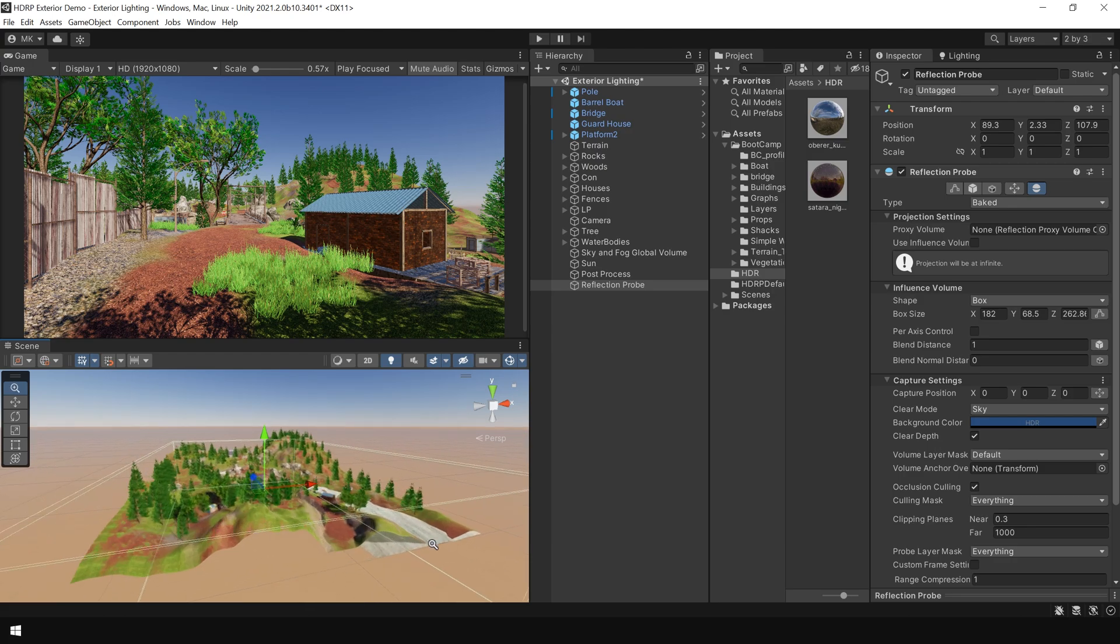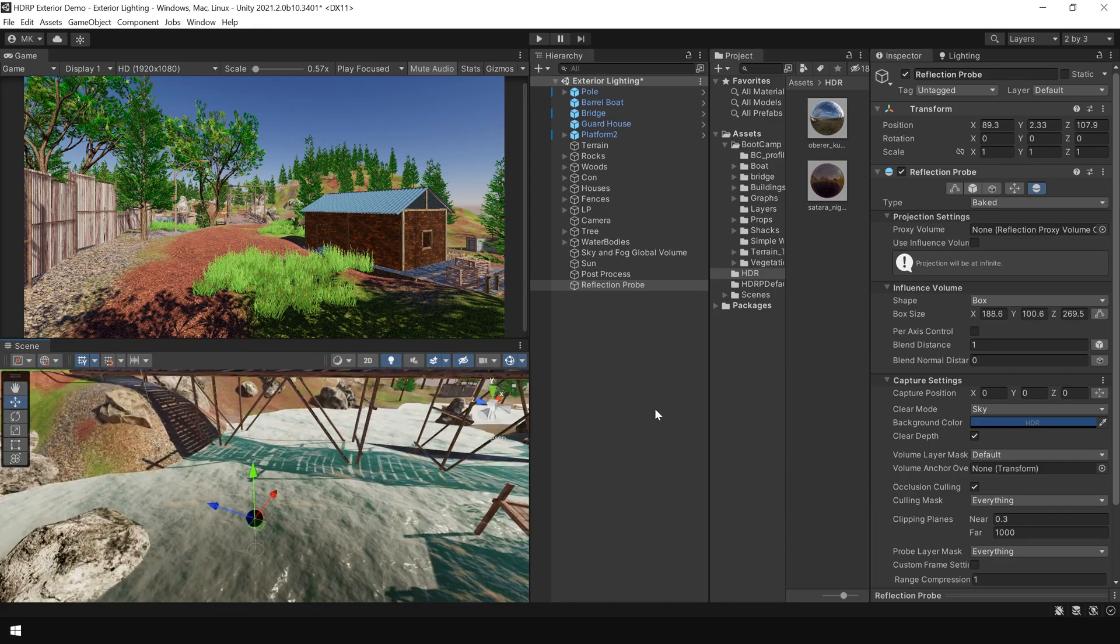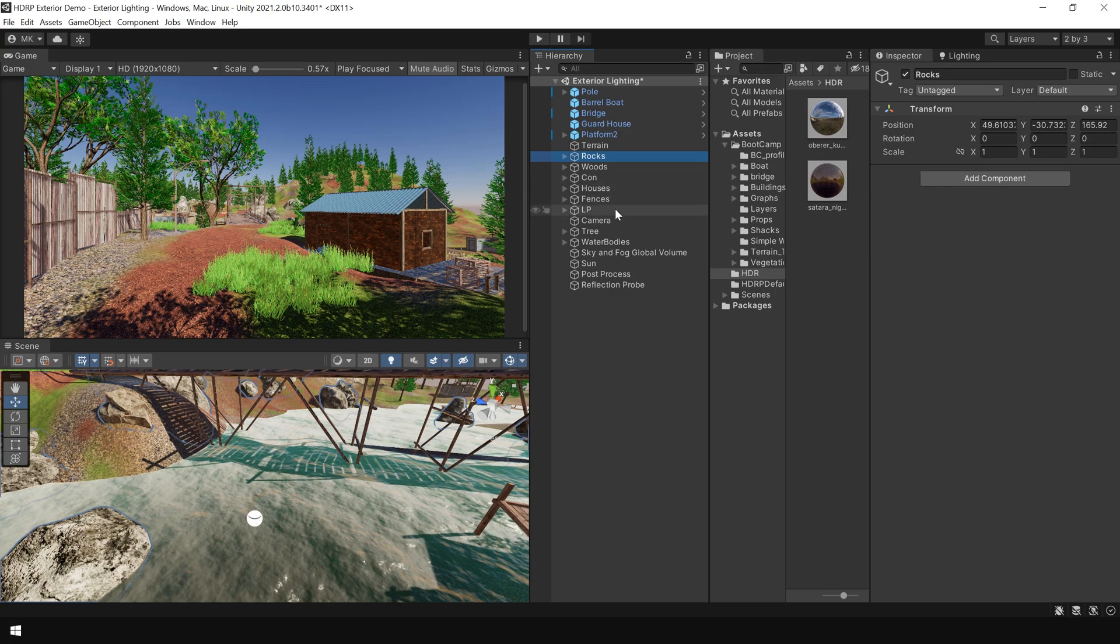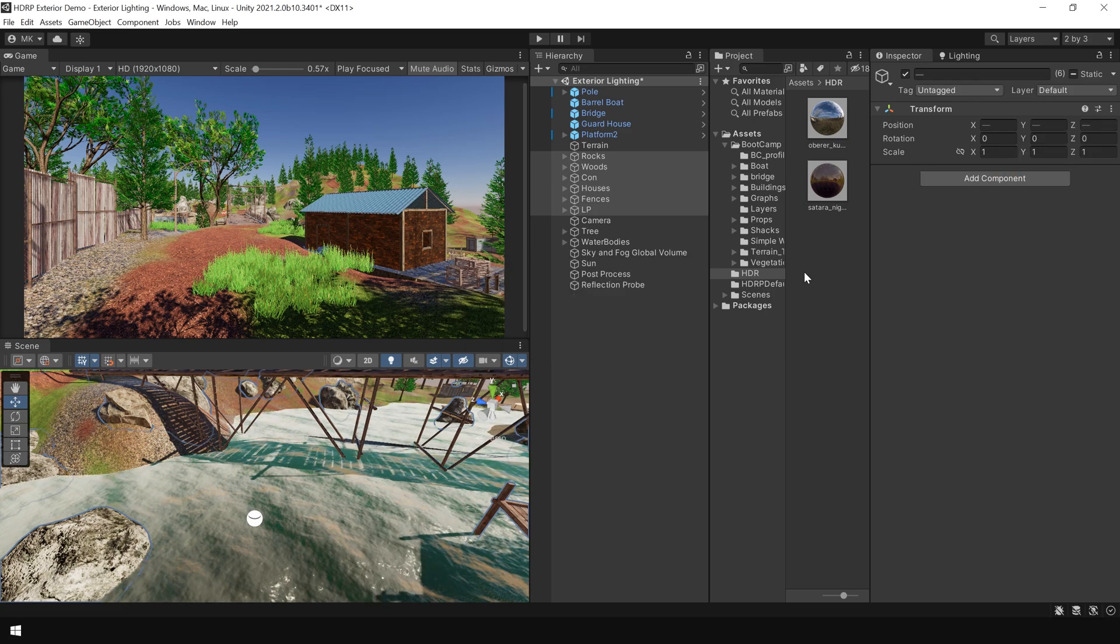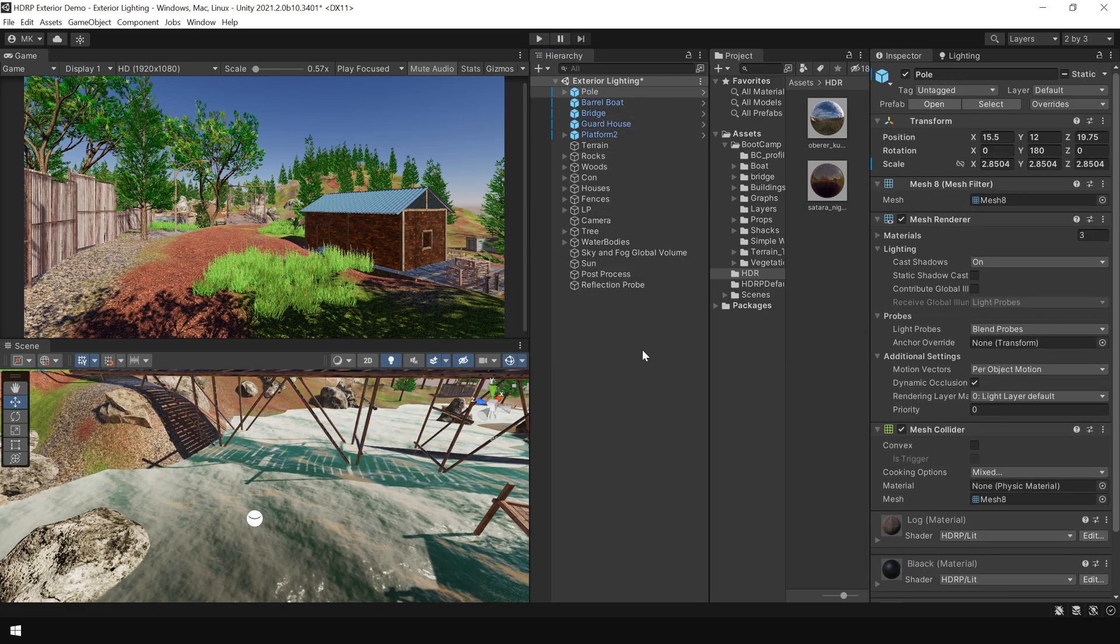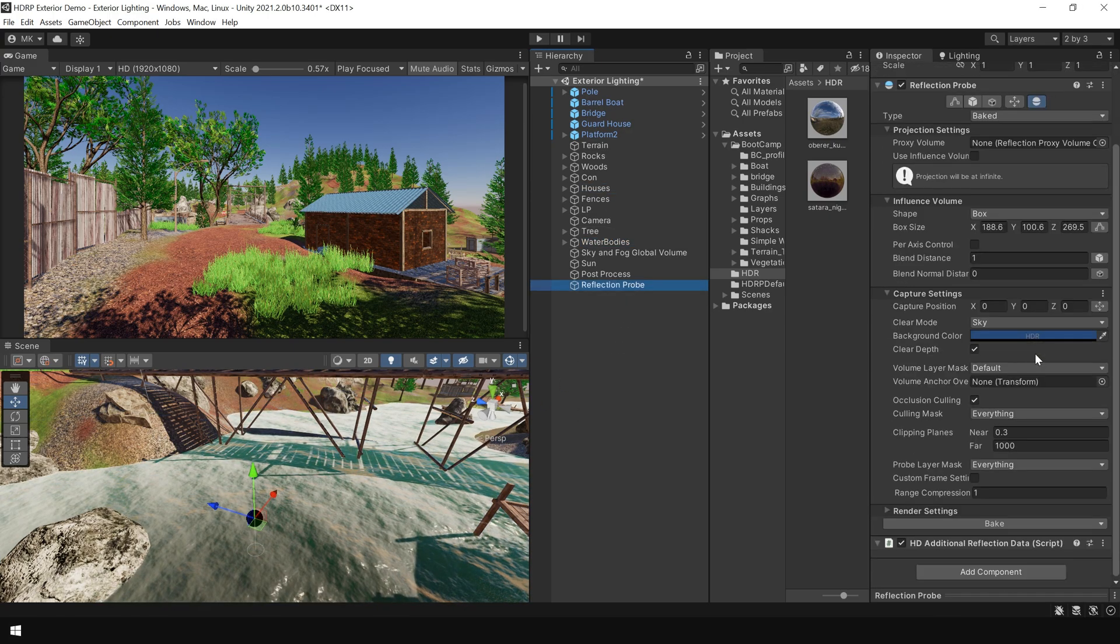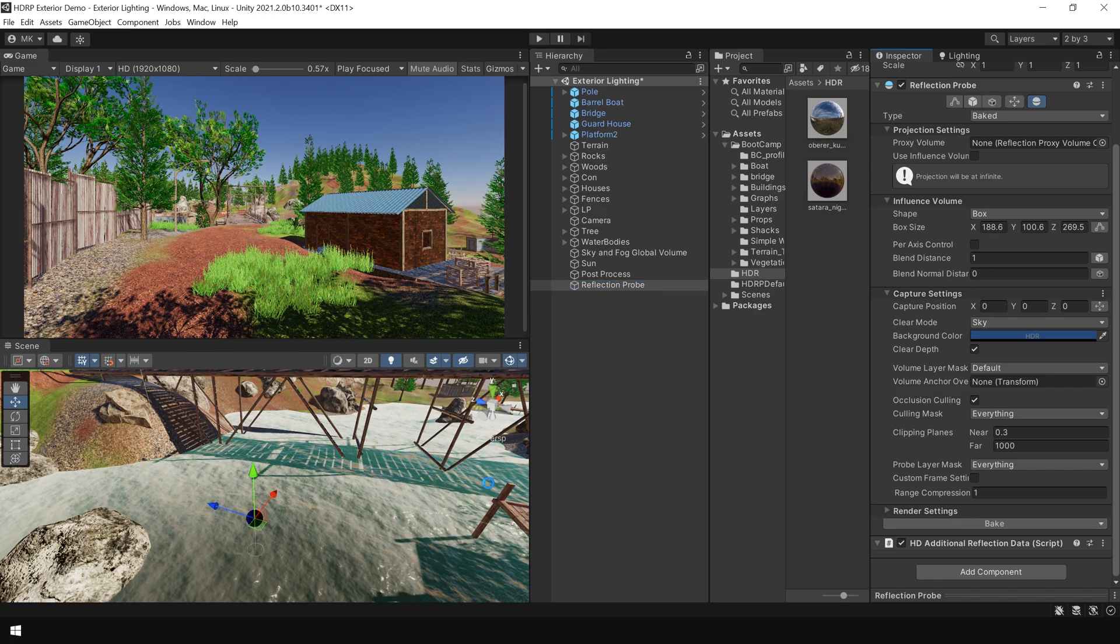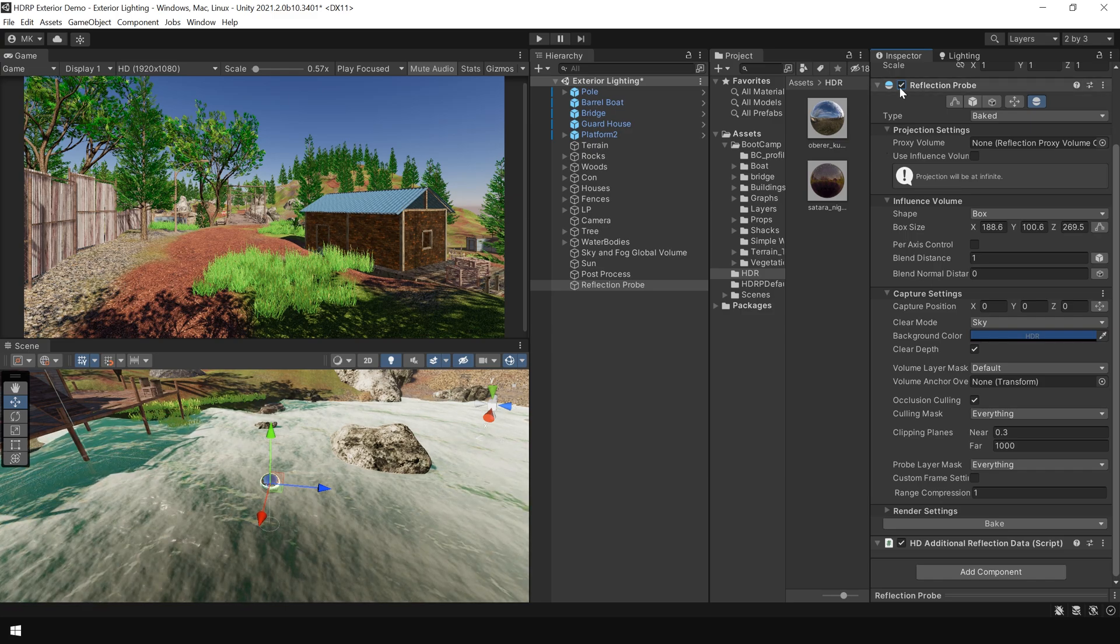But if you are working on a project or a game, I recommend you to use multiple reflection probes. Then select all the objects and make sure they are set to reflection probe static. After that, click on bake to bake the reflection probe. And here you can see we are getting better results with this reflection probe.